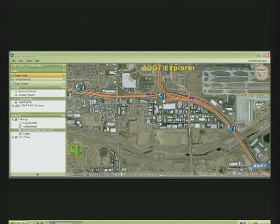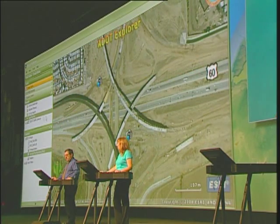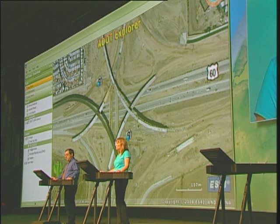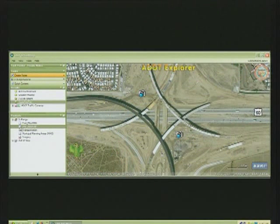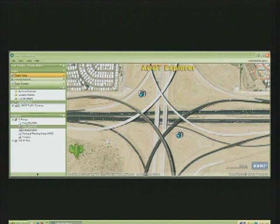Now one of the key functions of the department is building and maintaining the state freeway system. At any given time, we have numerous construction projects going on around the state, such as this one in the greater Phoenix area. Aerial imagery helps us to track and monitor the progress of these projects. We do find that we need imagery more often than is readily available, so we'll go out and collect our own imagery. And we can use Explorer to track and monitor the progress of these multi-million dollar projects.